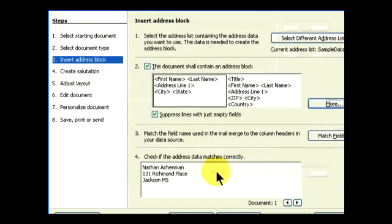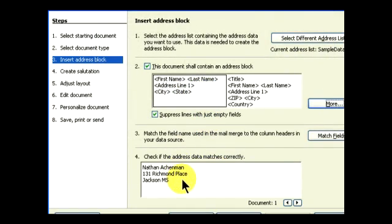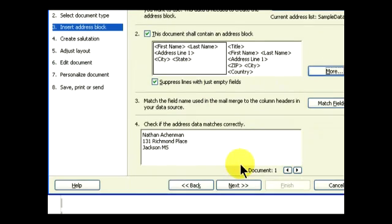We go ahead and close all these menus and windows, make sure that all our options are selected properly, and that's how we configure the address block.